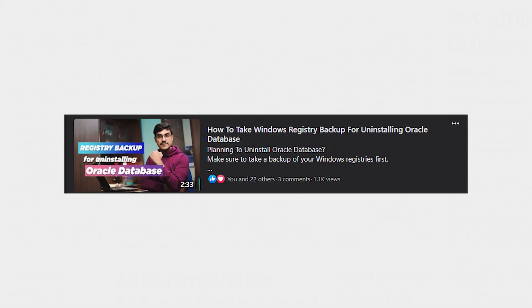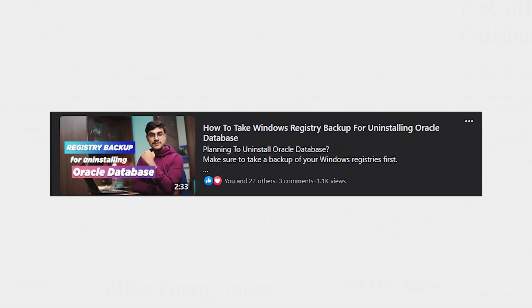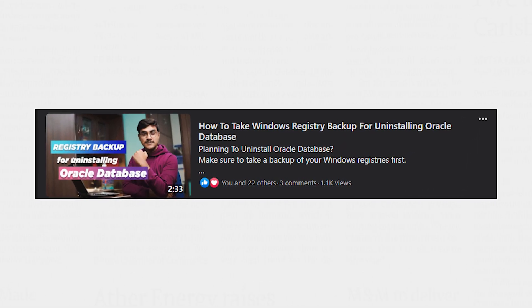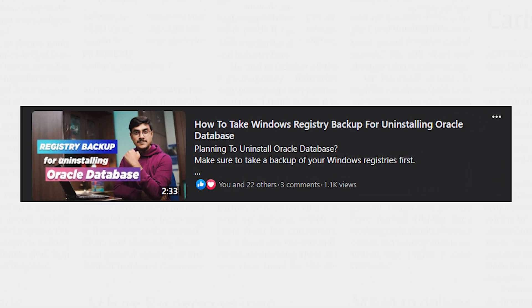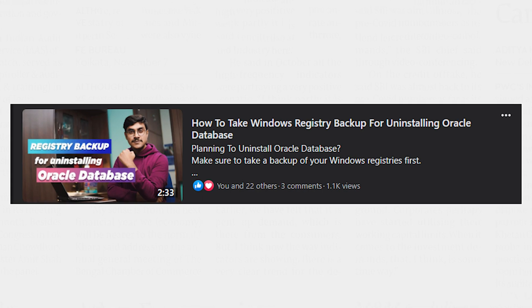In any case, it's always best to take the backup of your registries first. In this quick video that I have published on my Facebook page, I have shown how to take the backup of the registries. I will leave its link in the description.